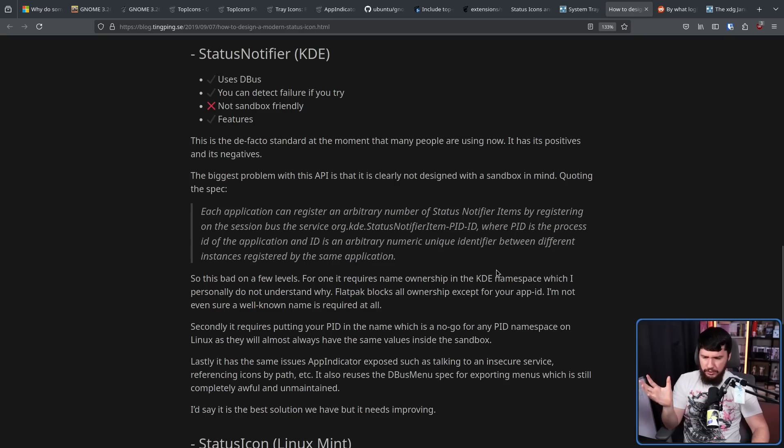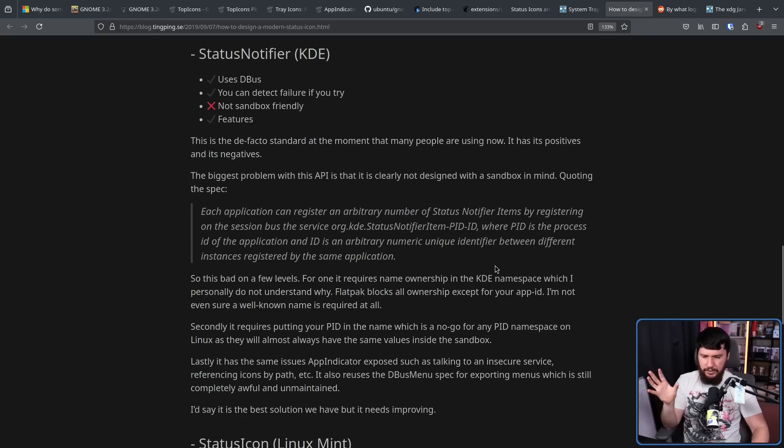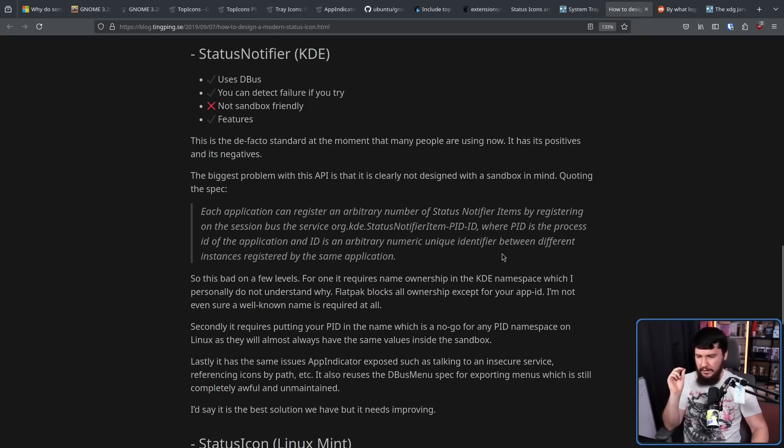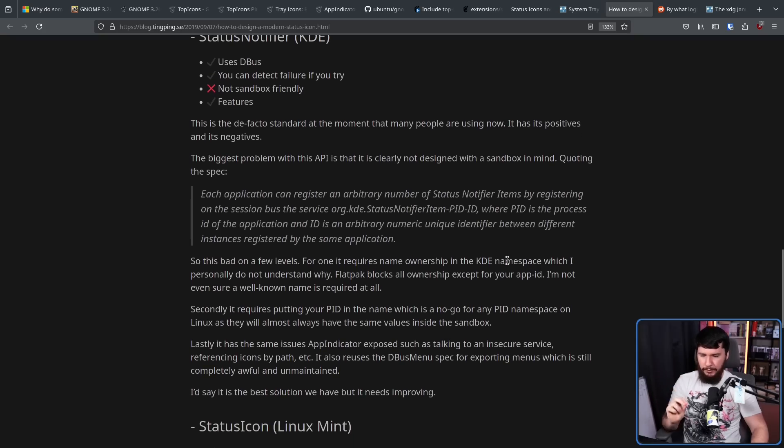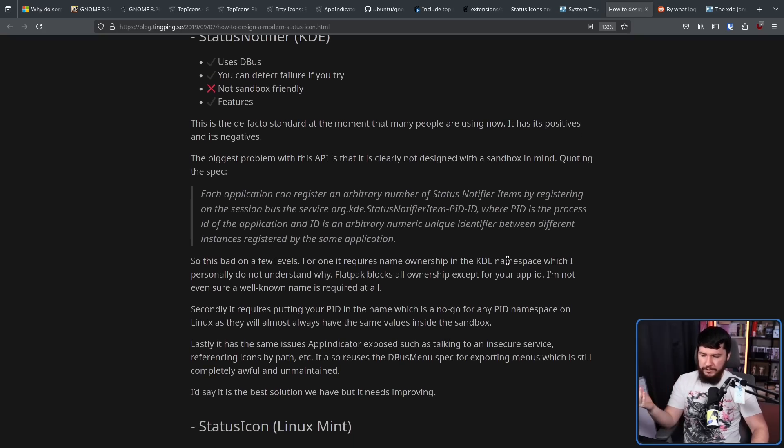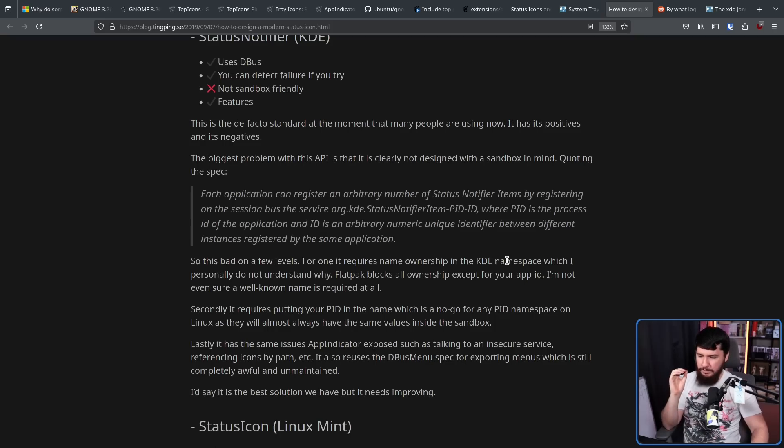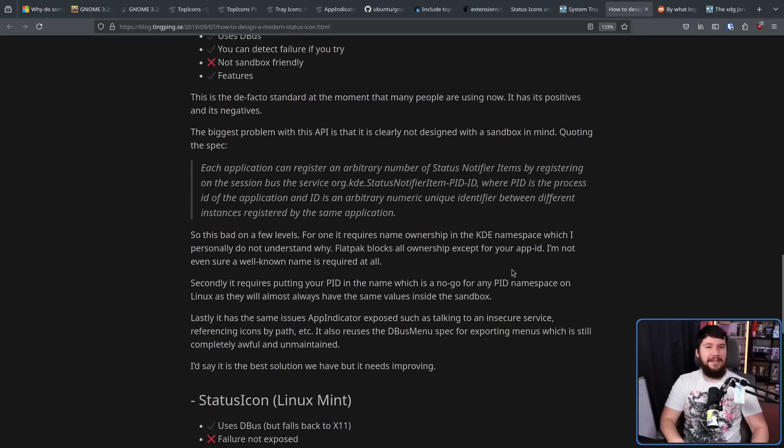Flatpak blocks all ownership except for your app ID. I'm not even sure a well-known name is required at all. Secondly, it requires putting your PID in the name, which is a no-go for any PID namespace on Linux, as they will almost always have the same values inside the sandbox. Lastly, it has the same issues App Indicator expose, such as talking to an insecure service, referencing icons by path. It reuses the dbus menu spec for exporting menus, which is still completely awful and unmaintained.